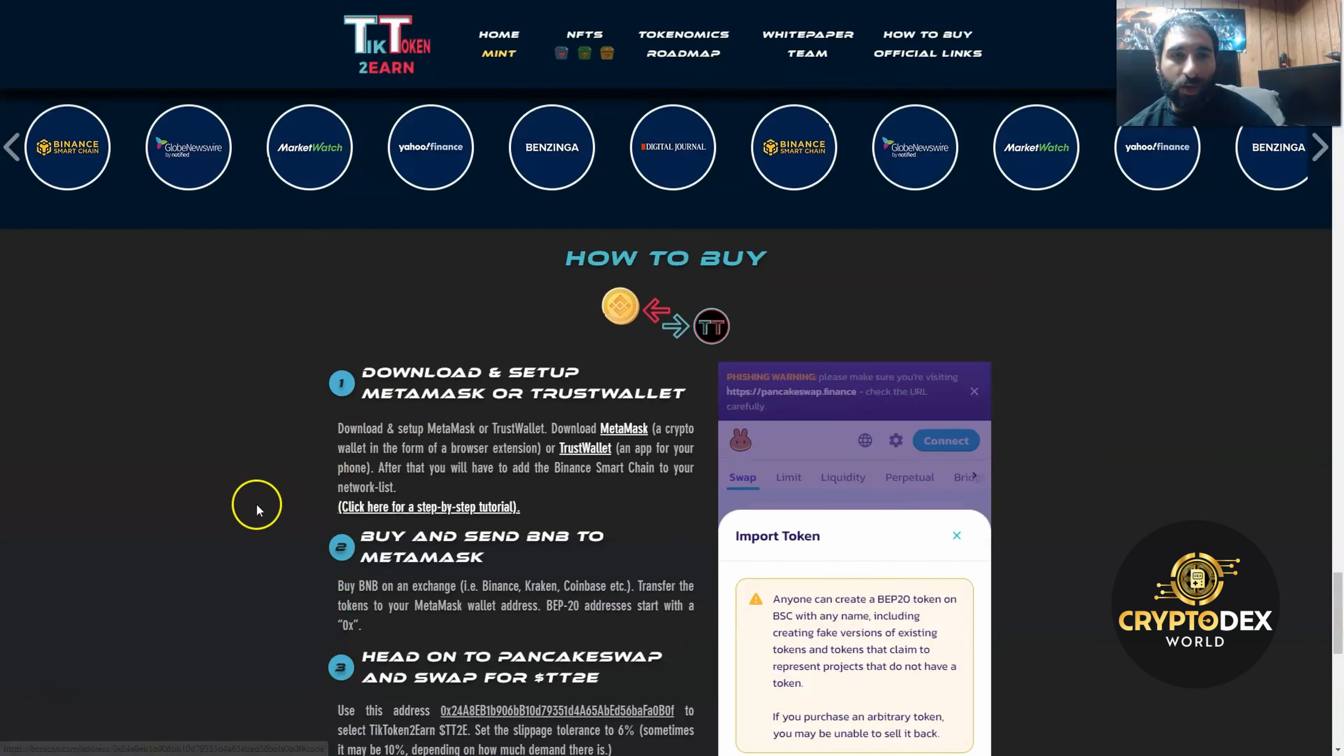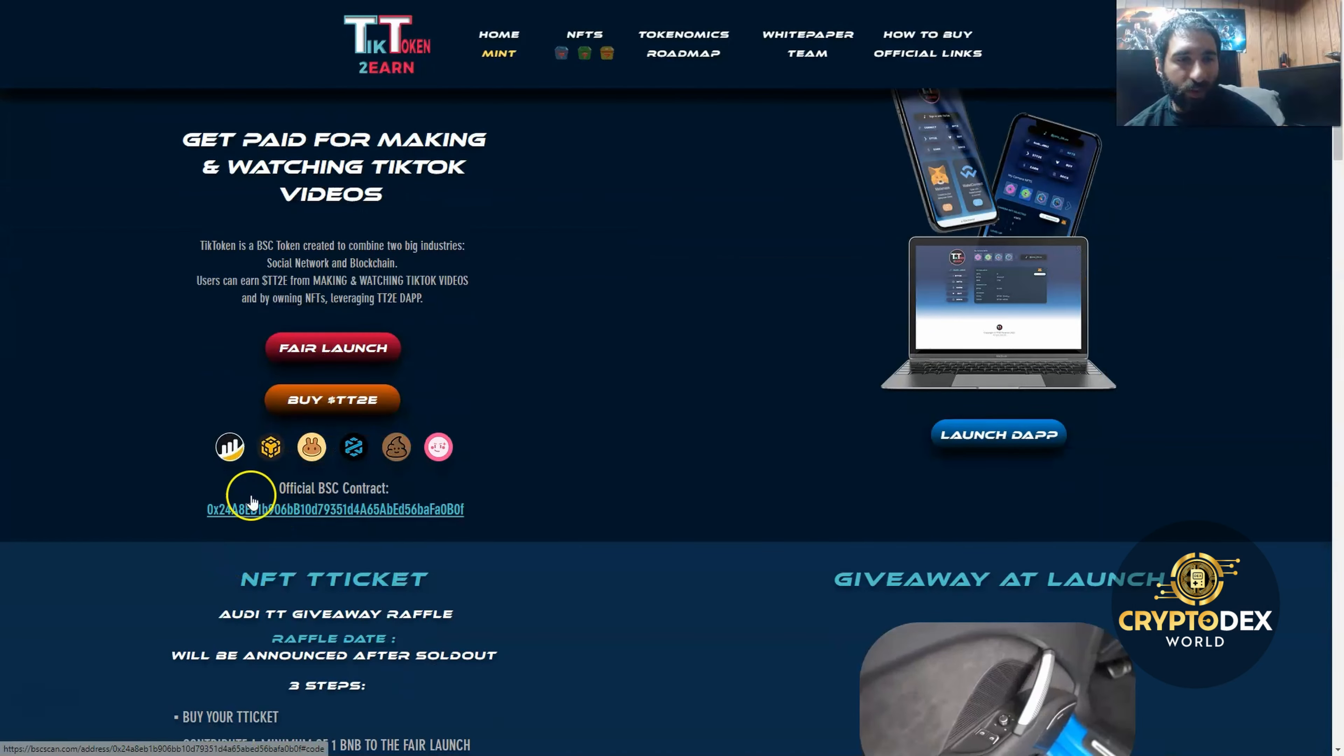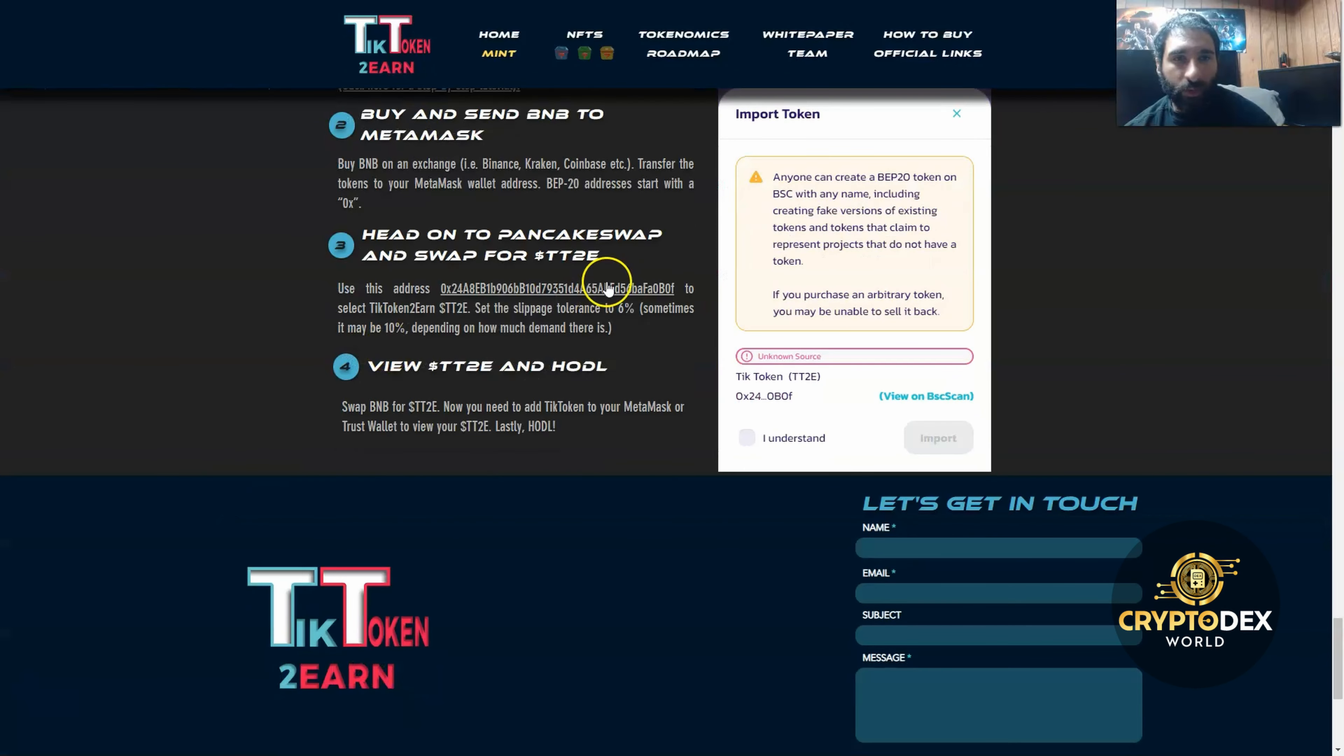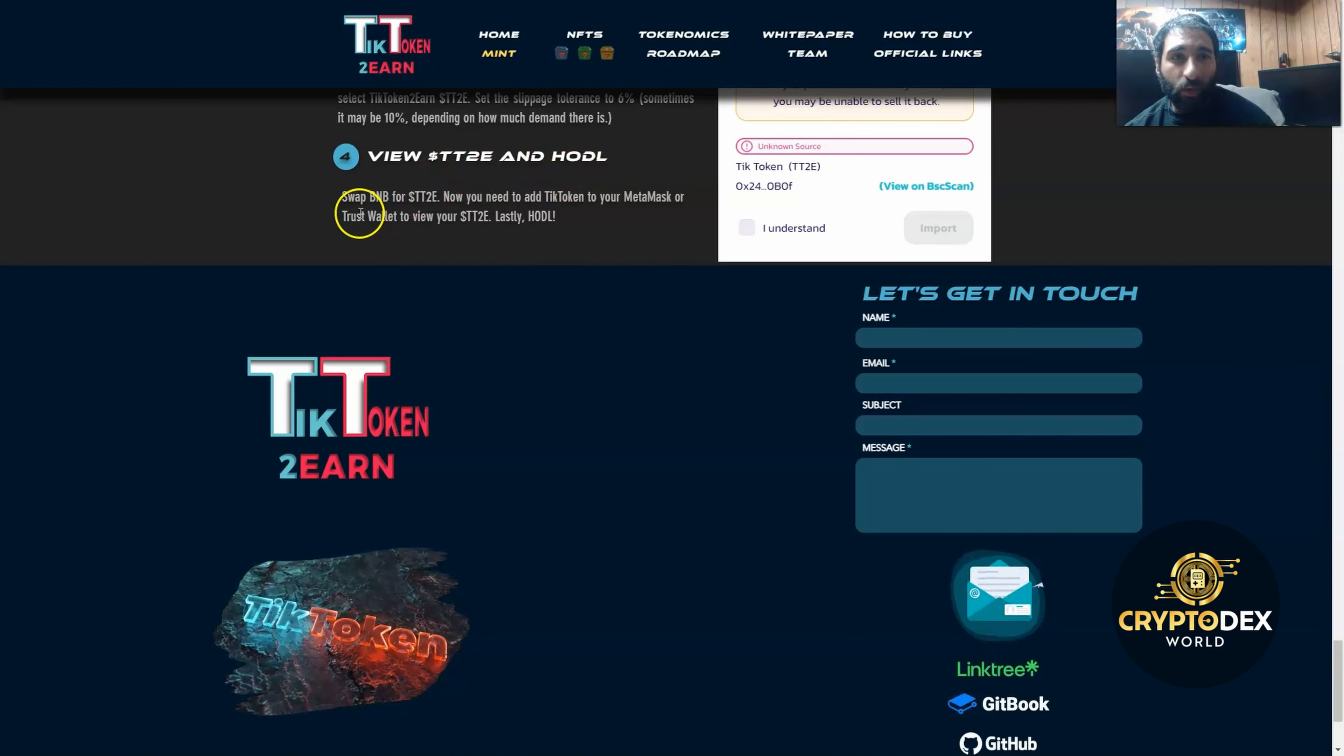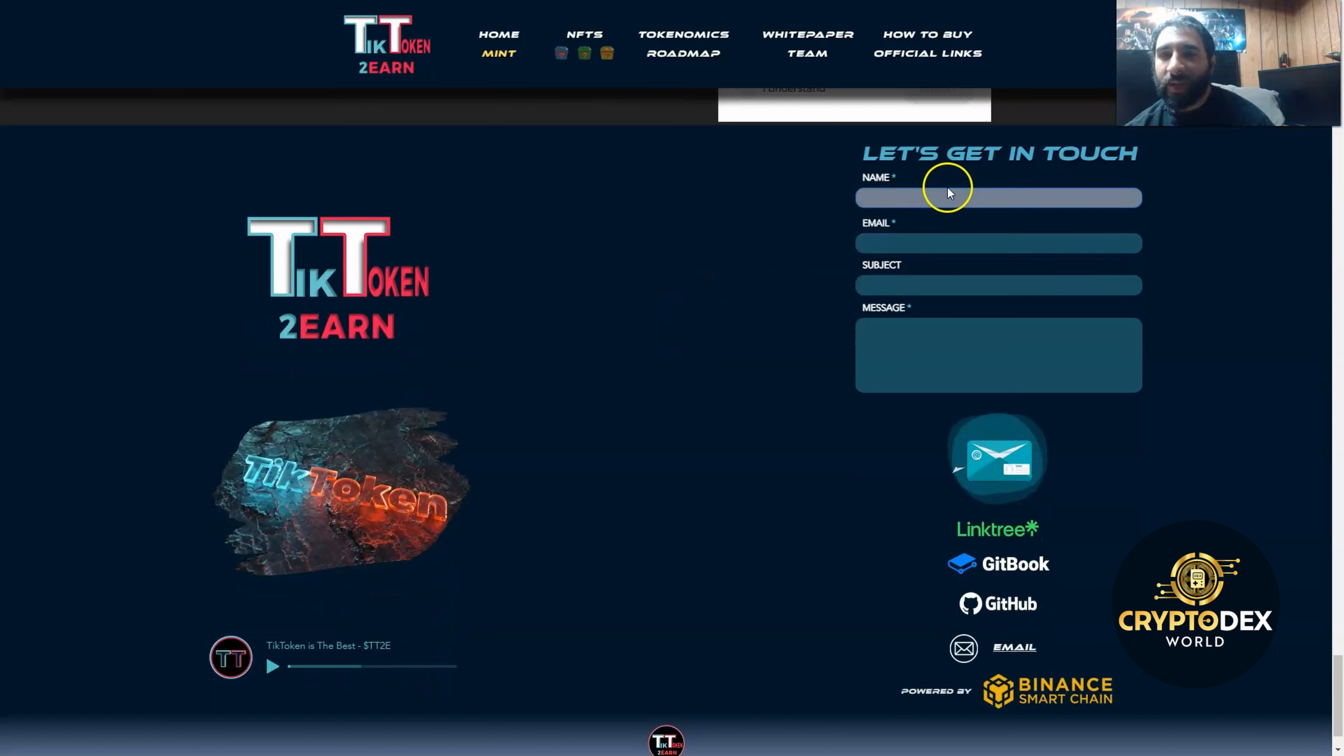You can use this contract address. It is also right up here as well, so you can copy it from either location. It's on the white paper, which we'll take a look at in a second. Set the slippage to 6%, sometimes it is 10% depending on how popular it is. Go ahead, view the TT2E and hold, and you can swap that out. You're good to go. Just make sure to hold on.